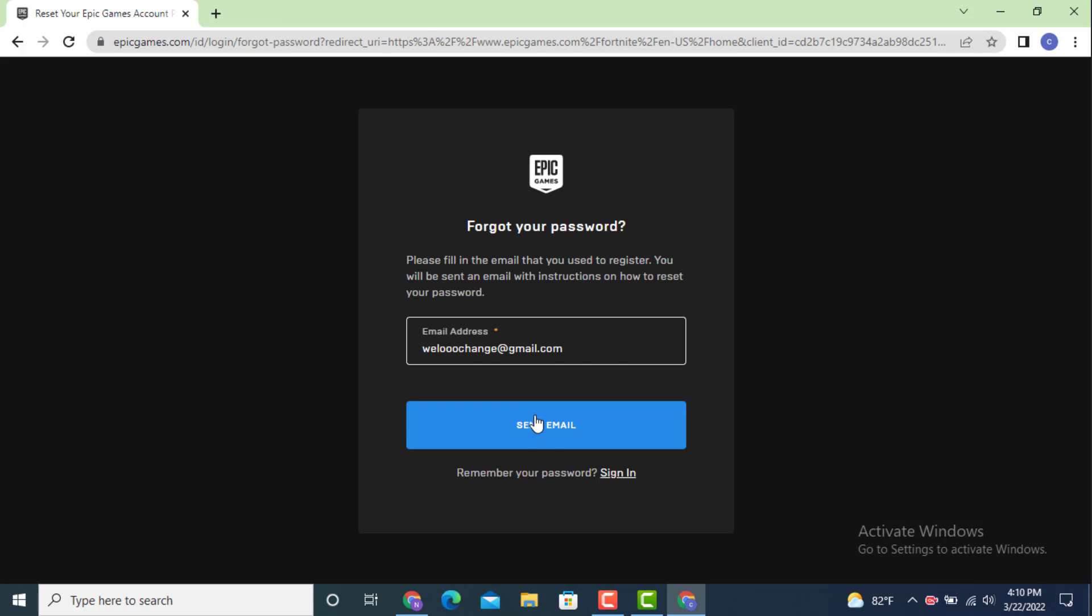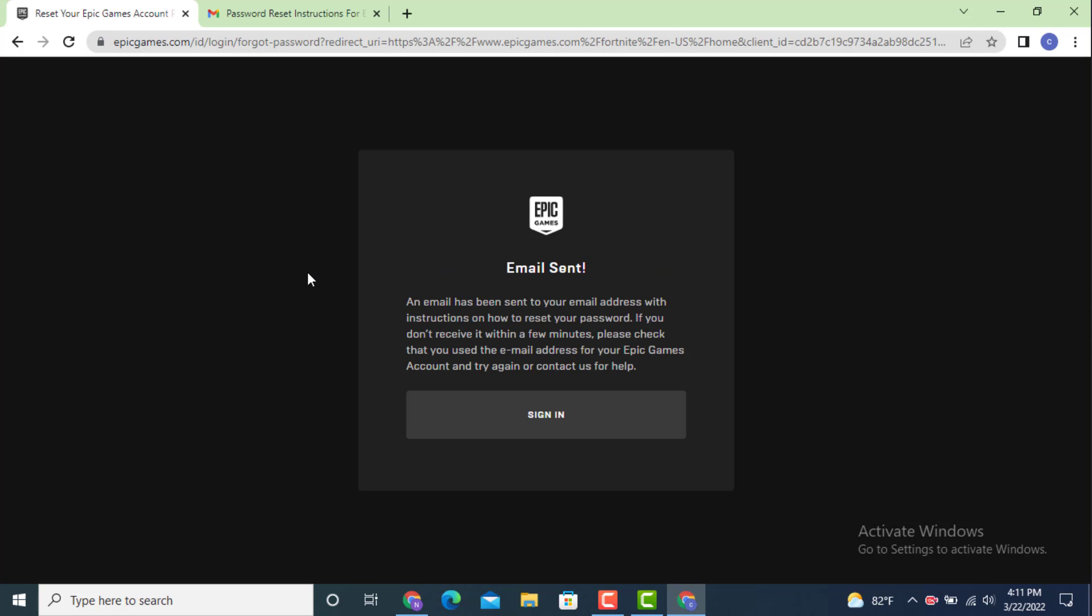Now tap on send email. You'll receive an email with instructions on how to reset your password. Check for the email.